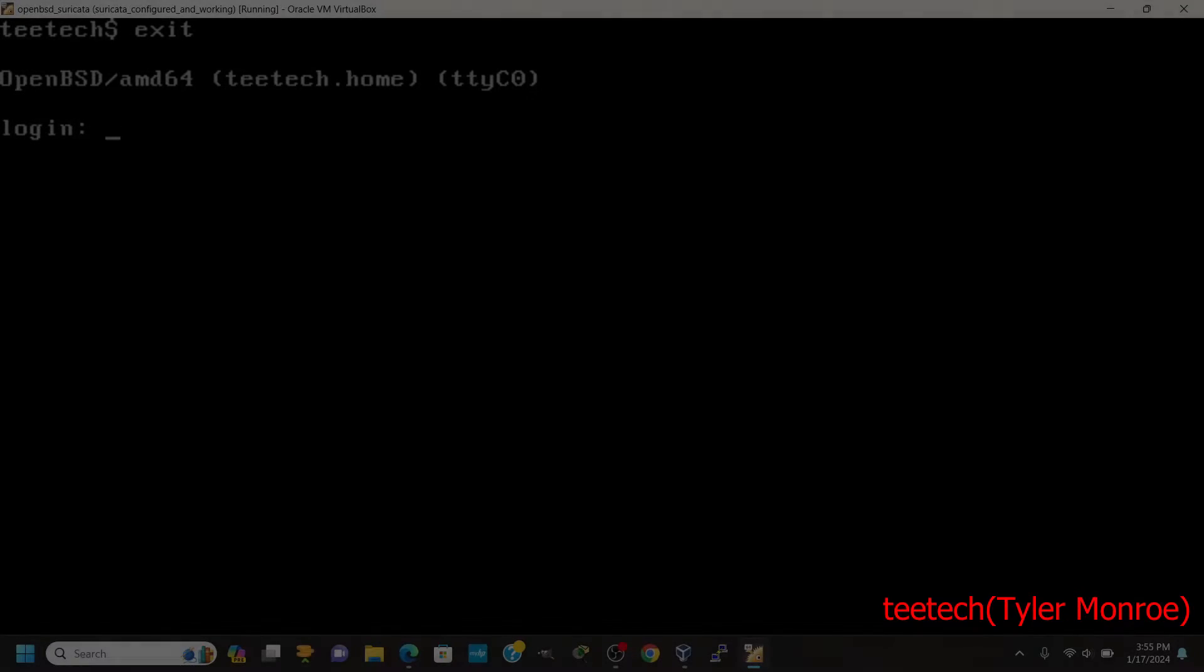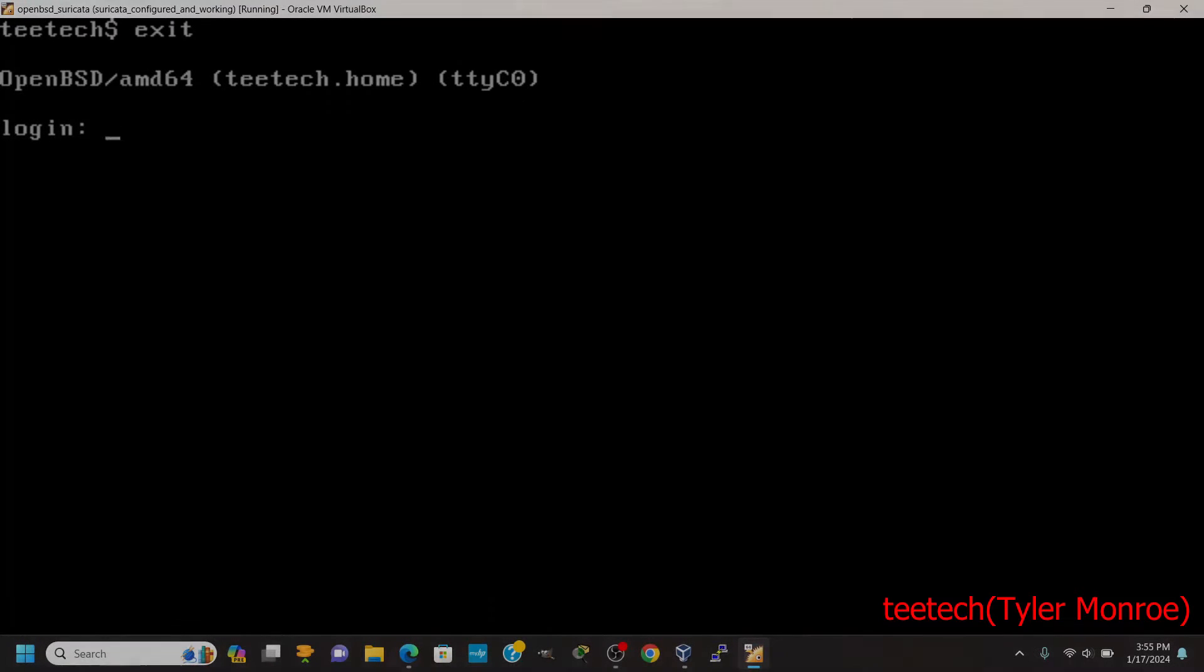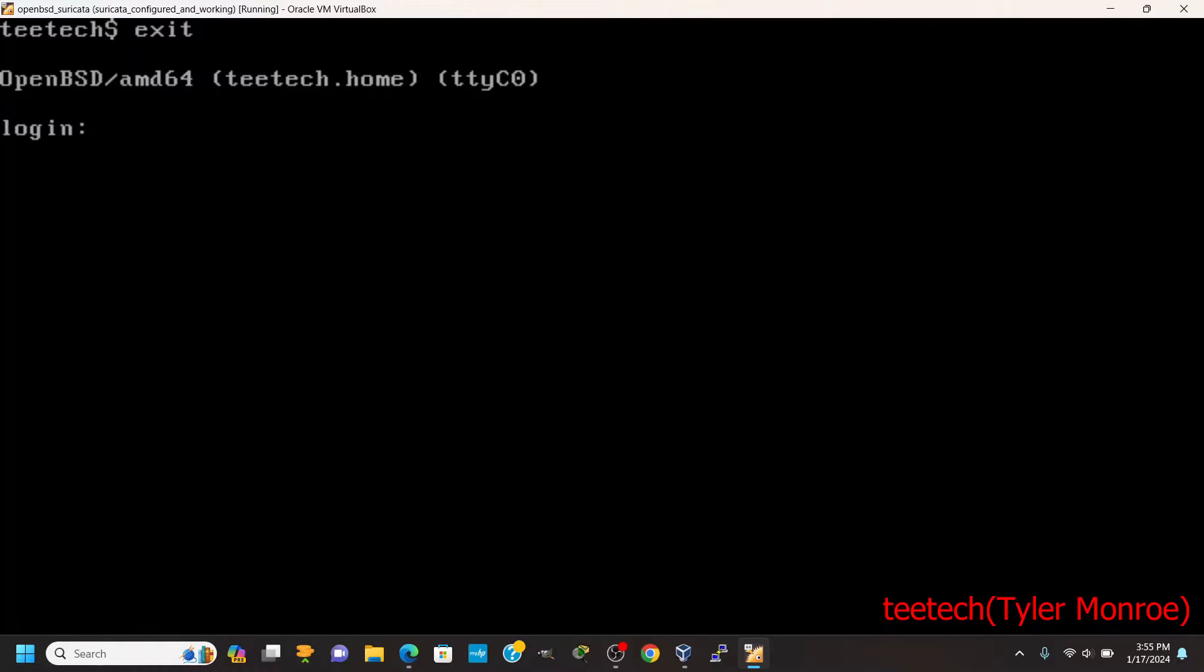Hello and welcome to this episode of TTECH. In today's episode, we're going to be setting up Suricata on OpenBSD.